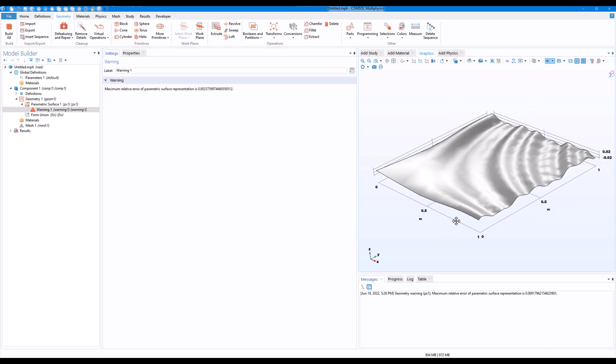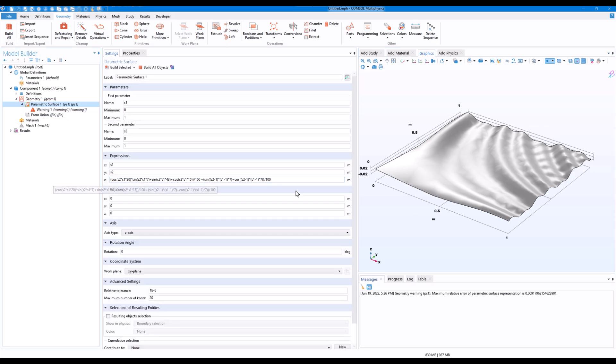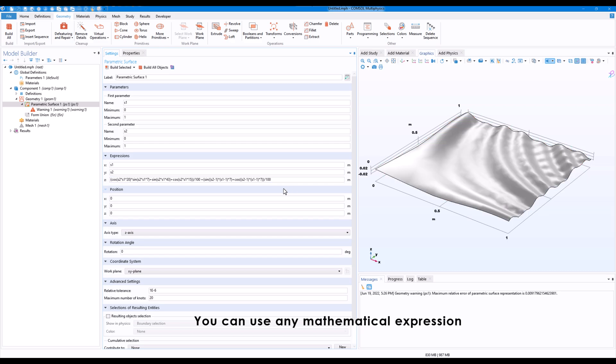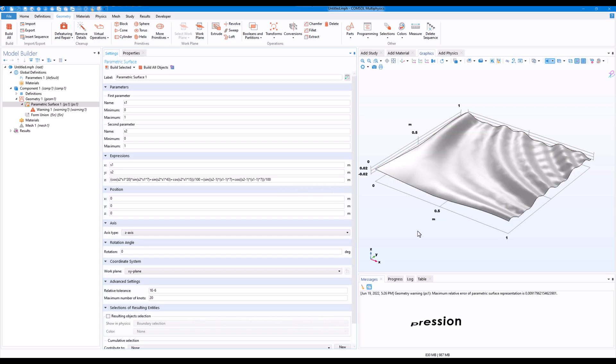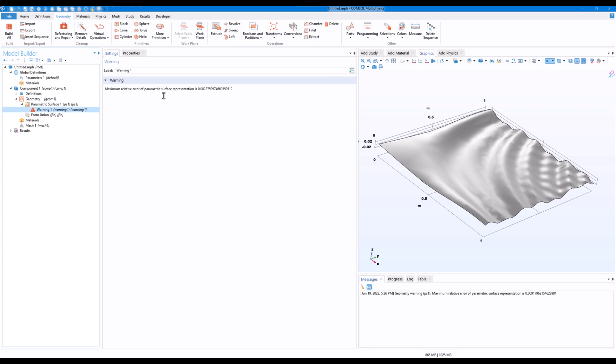And we have this nice surface. You can add any other term like a log term or something like that and get your own surface if you wish to. You might have seen that in the parametric surface I am getting a warning related to the relative error.